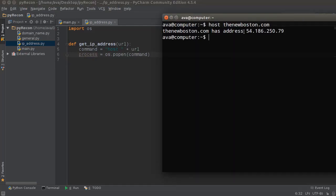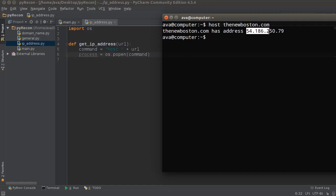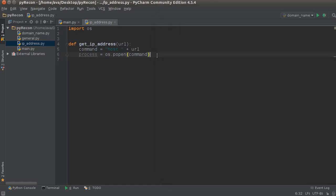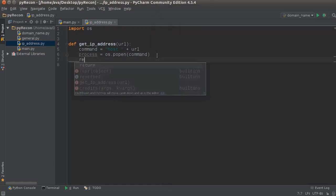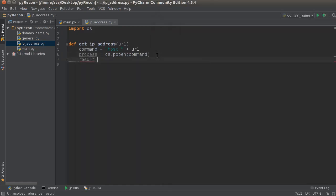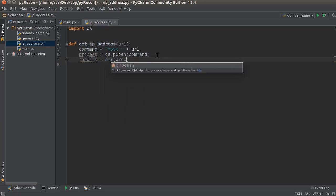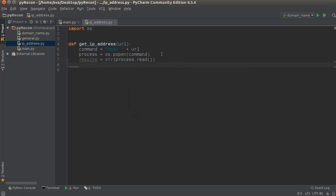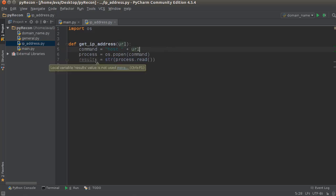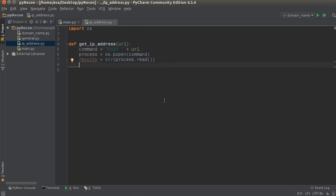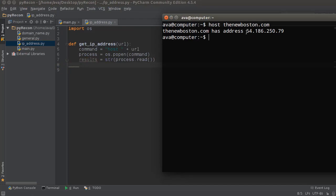So how do we do that? We're gonna write results = str(process.read()). All we're doing here is converting it to a string. I could leave this variable out and run a command right on here, but this makes it look a little bit cleaner. Now what I'm gonna do, now that we have it as a string and we can work with it in Python, is find the location of this right here.